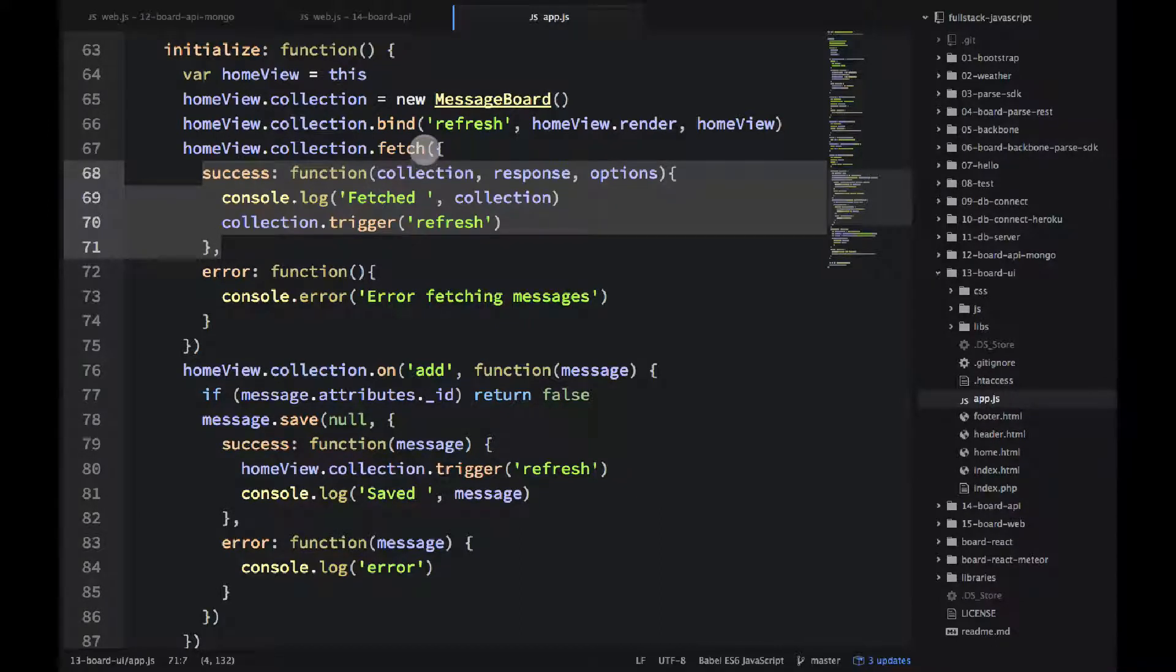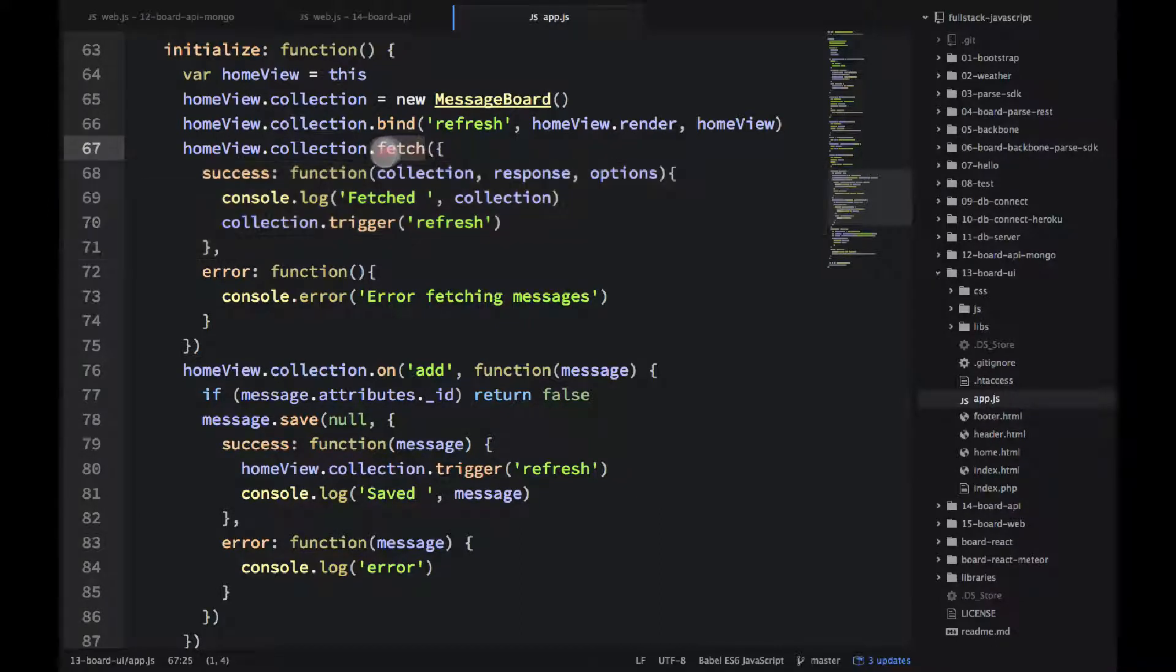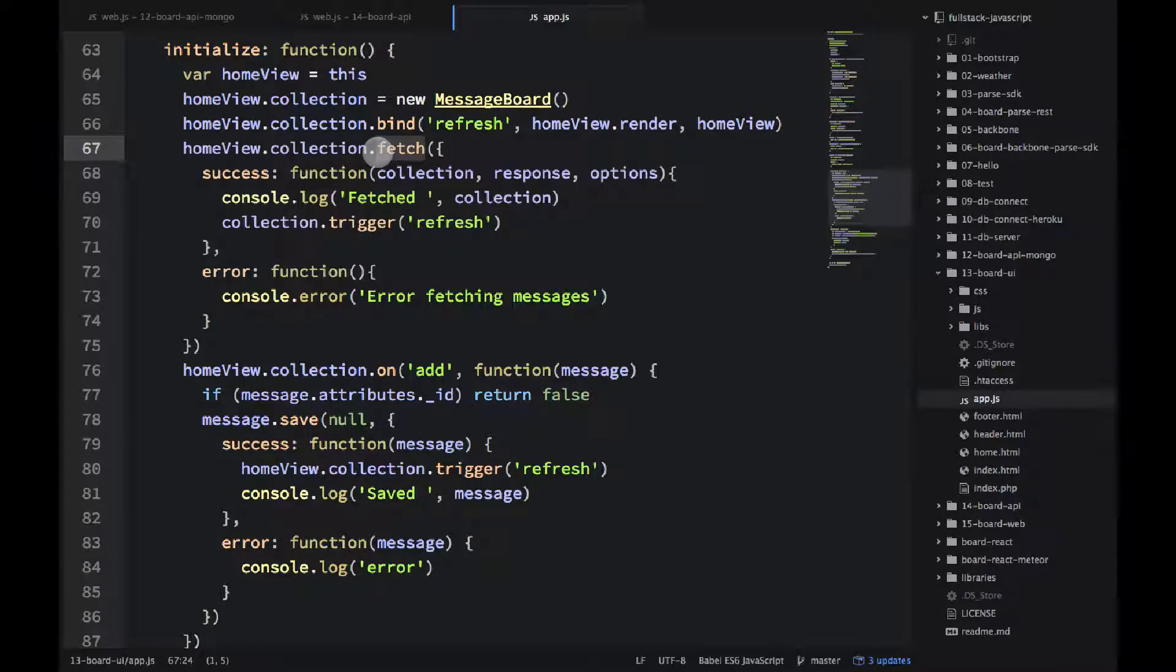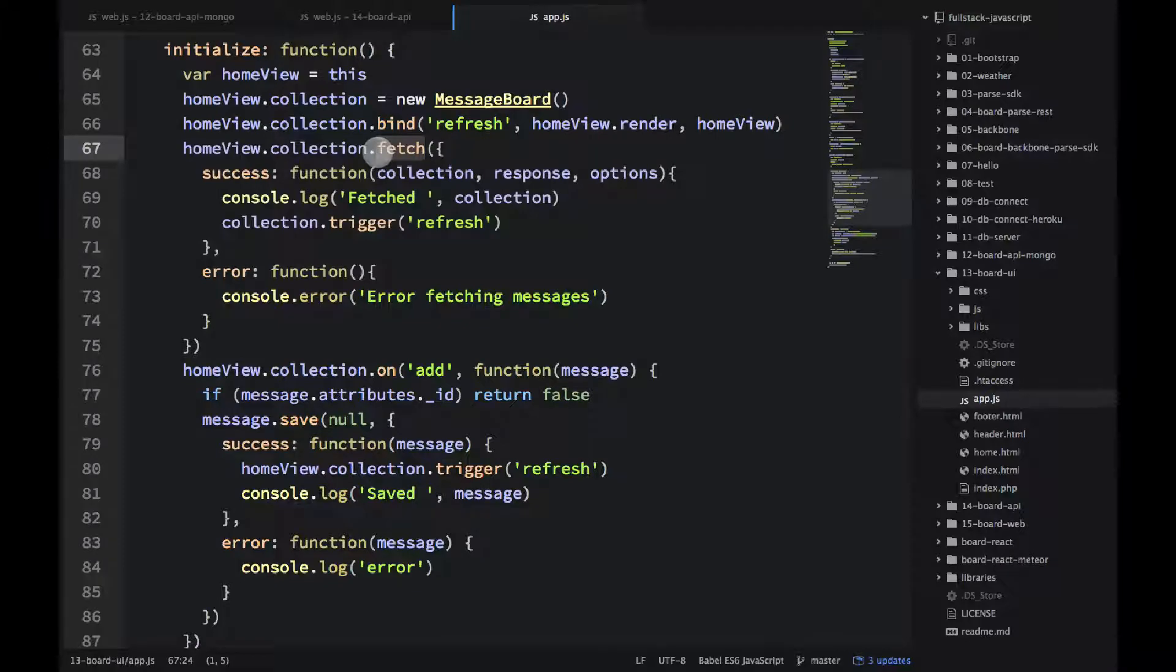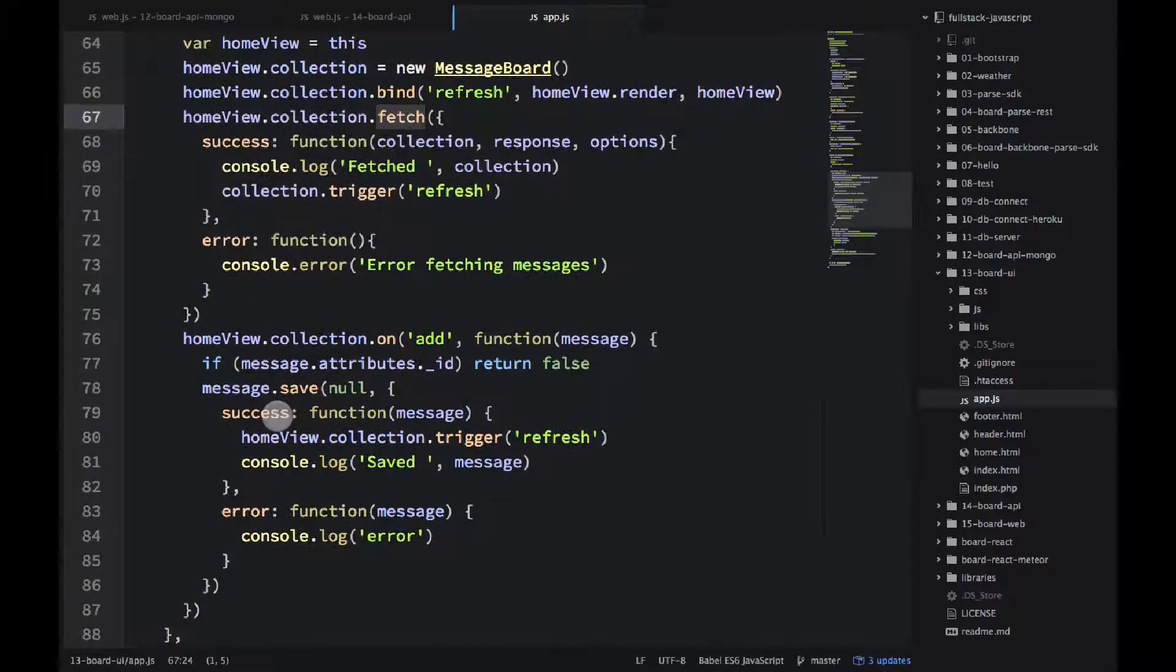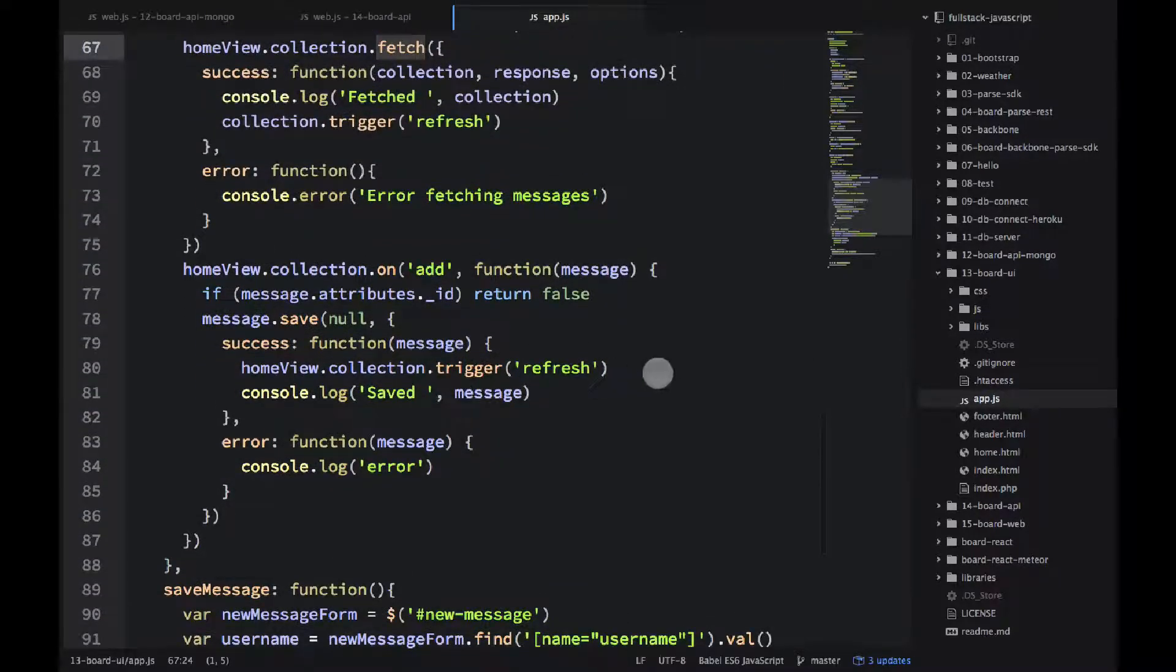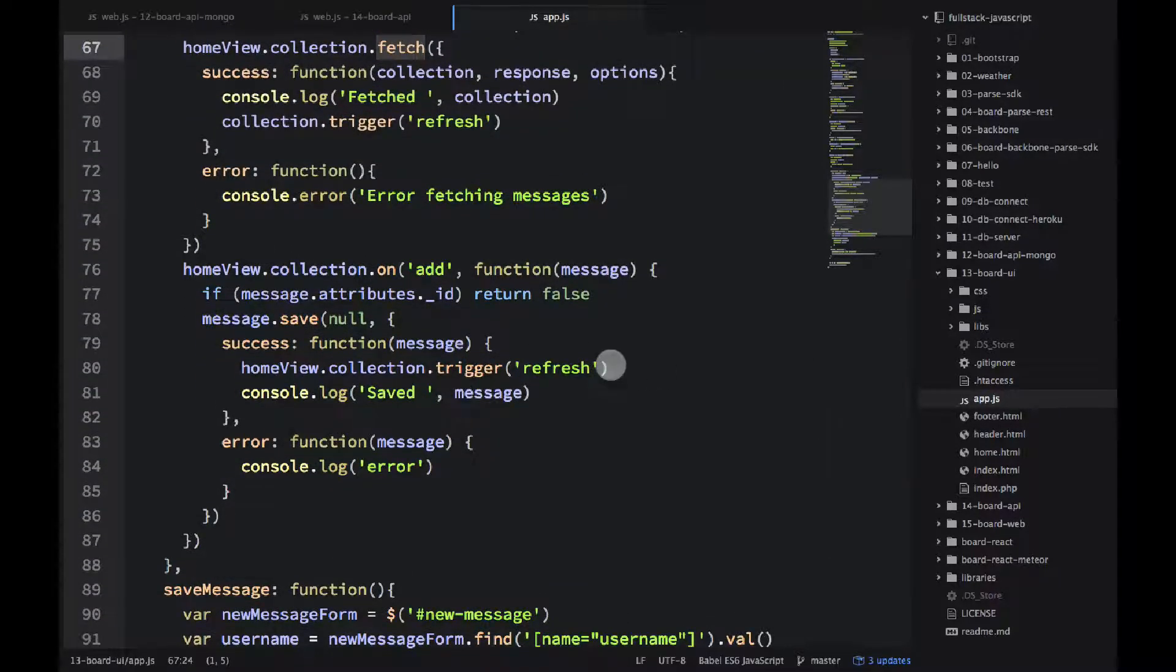So success callback happens after we get the whole response back. And fetch, it's a backbone method. As I've said, backbone is smart. Once you call the fetch and the collection, it knows what HTTP methods to send, what requests to send to the server.